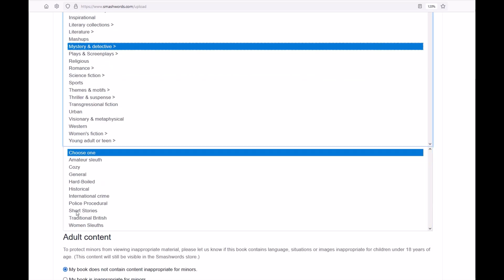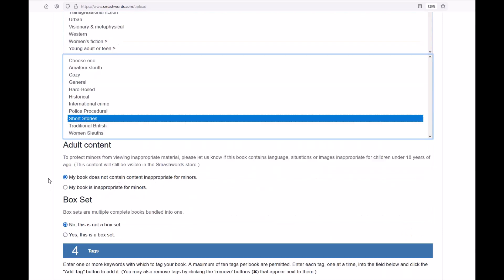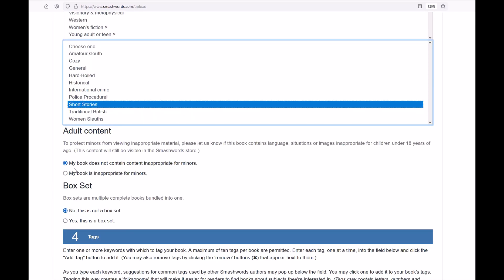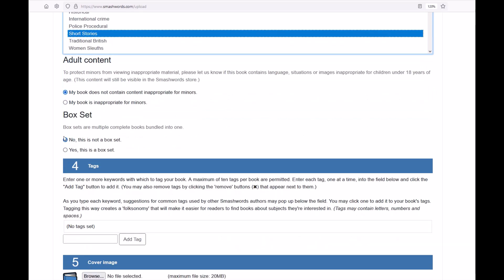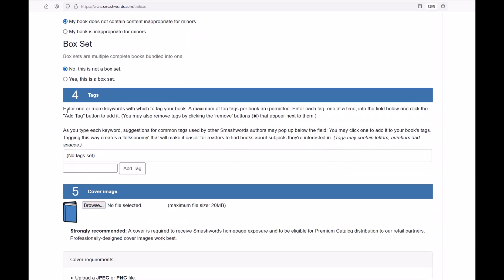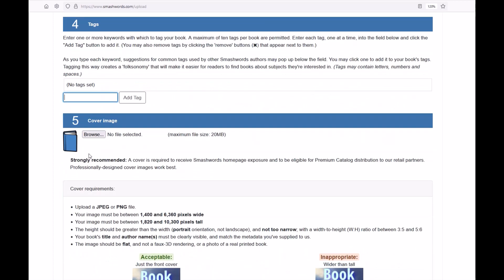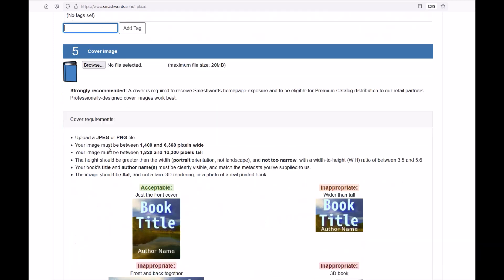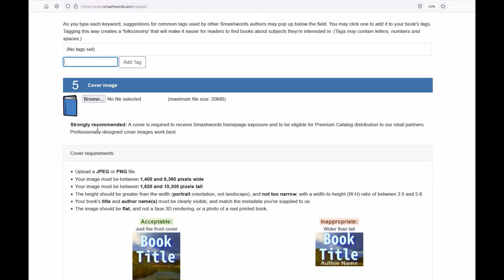You can also set a secondary category — I'll do Fiction, Mystery and Detective, and then Short Stories. There's an adult content disclaimer, a box set yes/no option, and then you can enter tags. I can enter a bunch of tags here as well. From there I've got a cover image that I can upload.